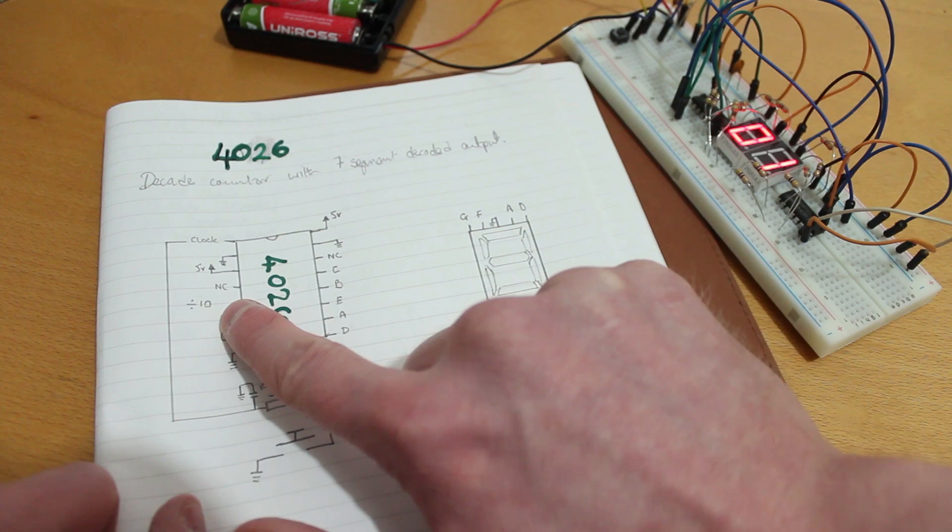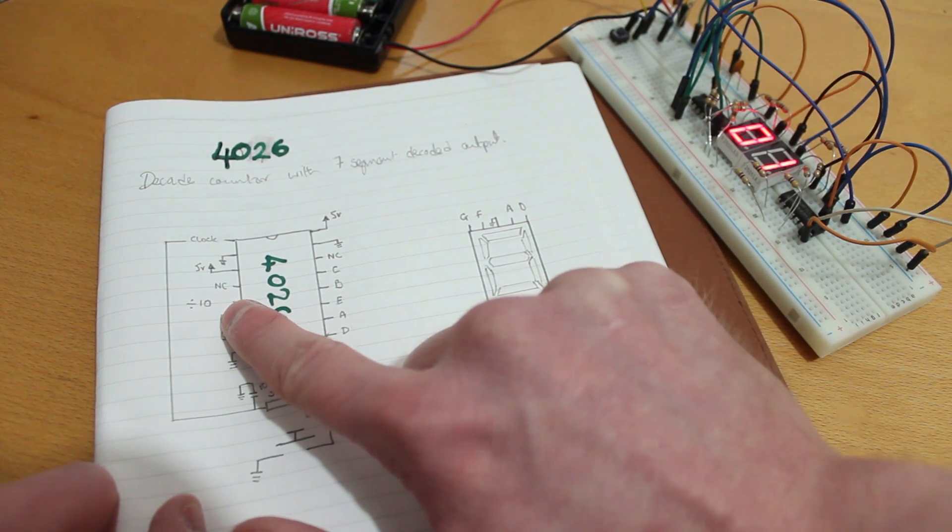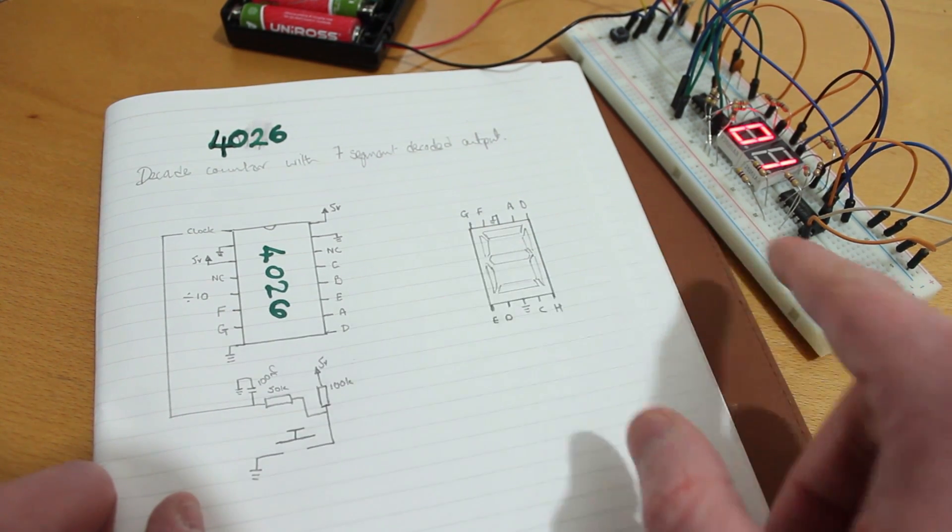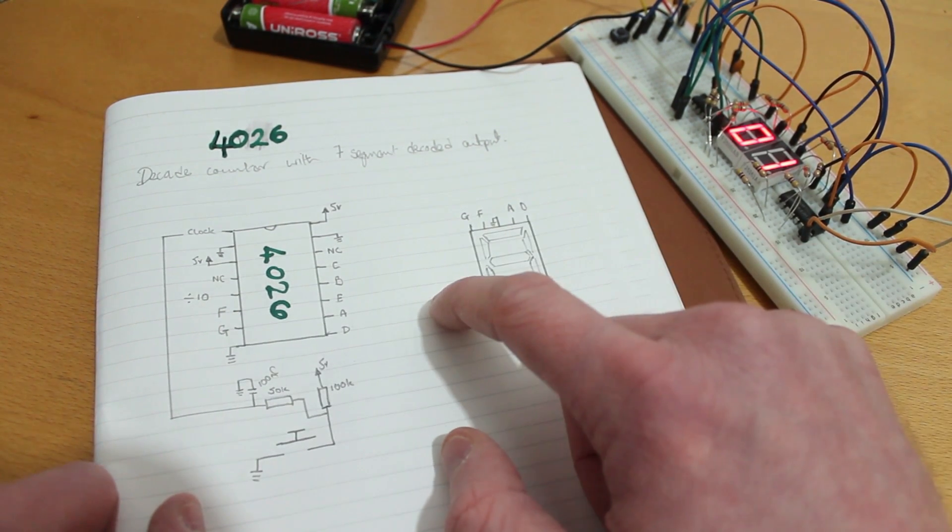We've also got our divide by 10 output if we want it, so if we wanted to chain them together, which is what I've done here so you can have a look.